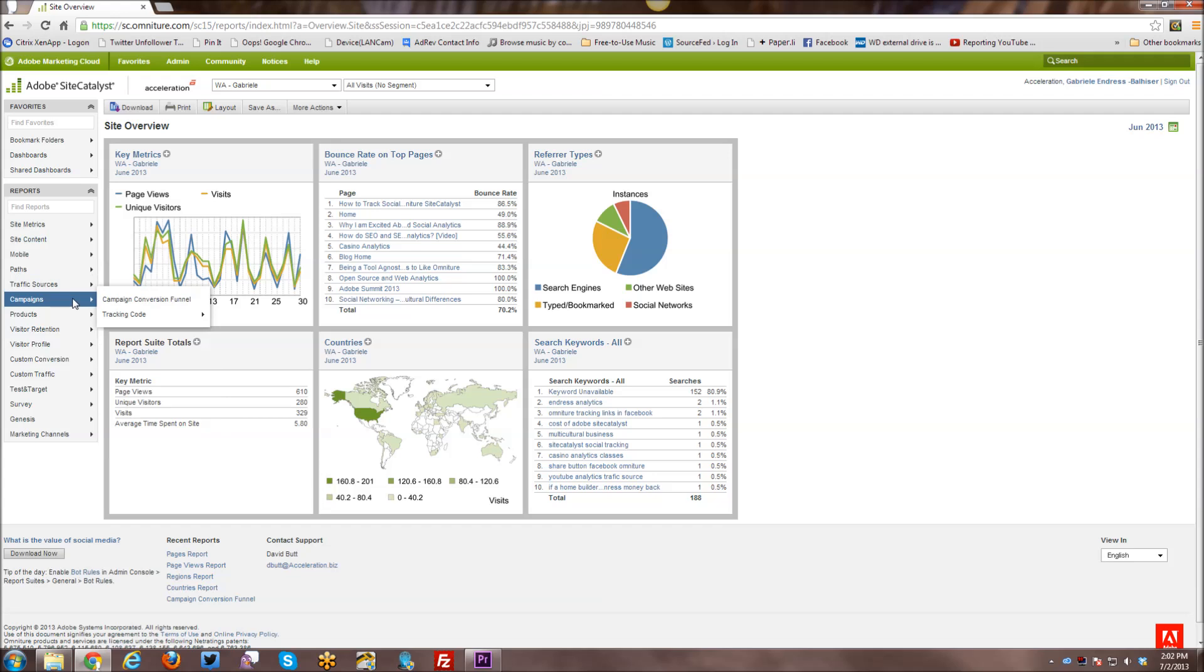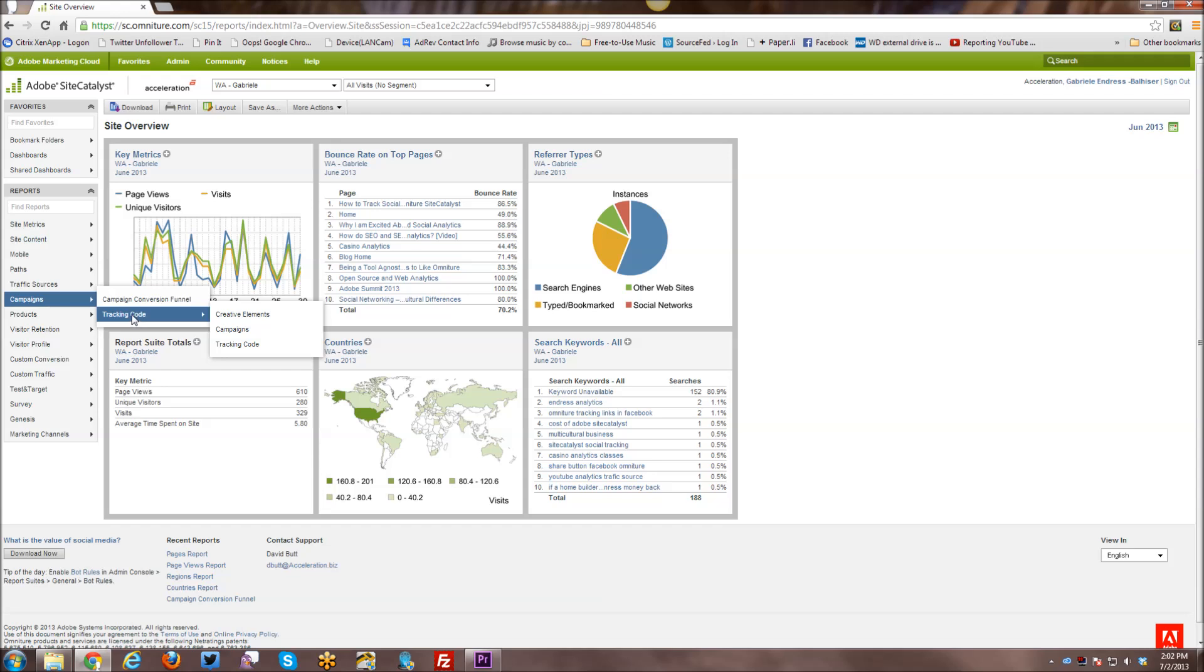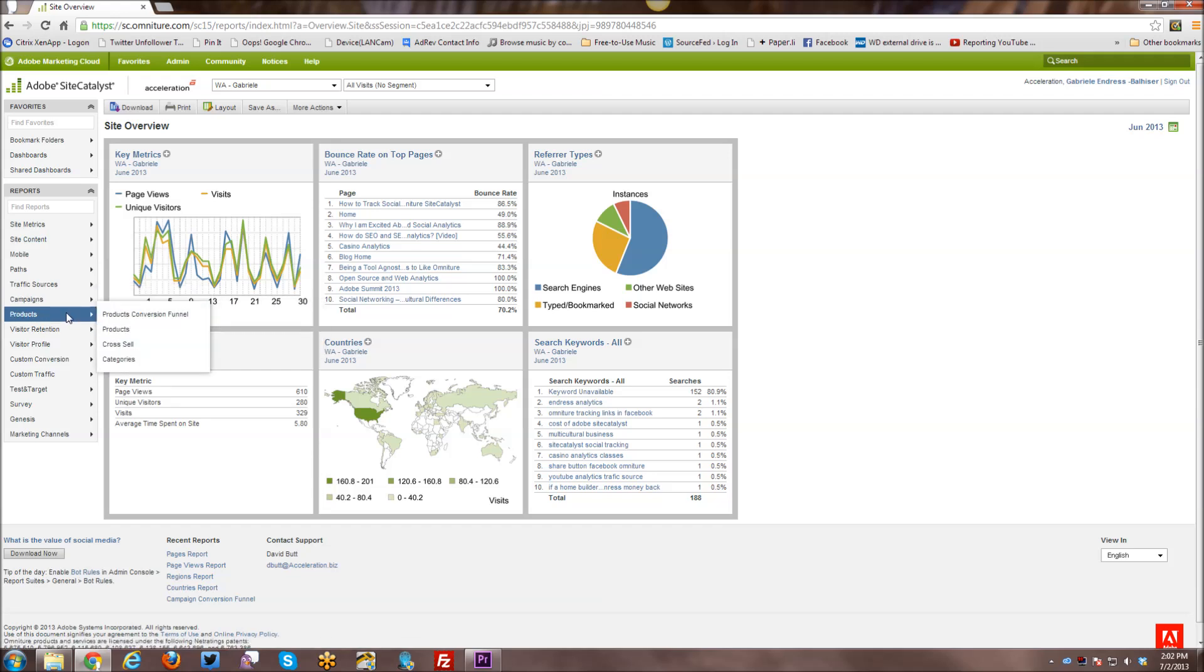If you have any kind of campaigns running, whether it's a paid search campaign or a banner ad campaign on a specific website, etc., if you are tracking those through SiteCatalyst, all of those reports are going to be in here, including any kind of classifications that you have defined within the SiteCatalyst tool, which will be covered, of course, in a future tutorial.